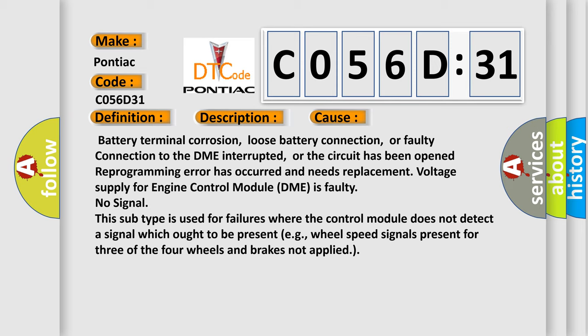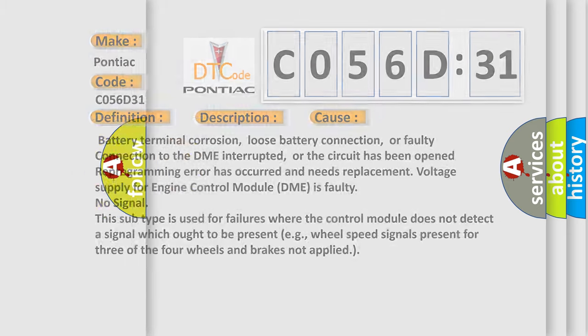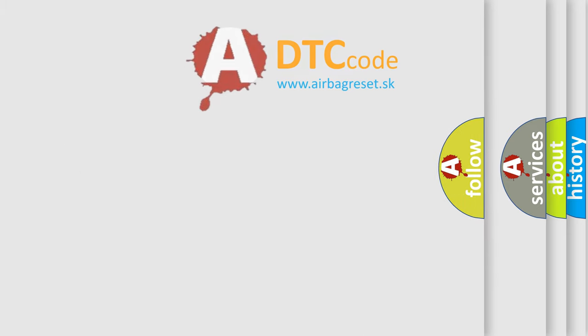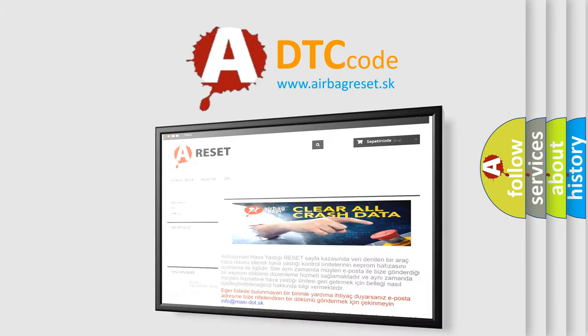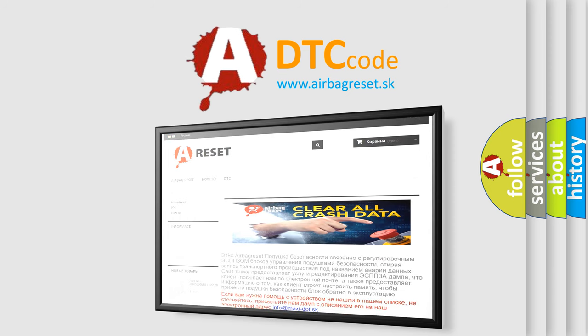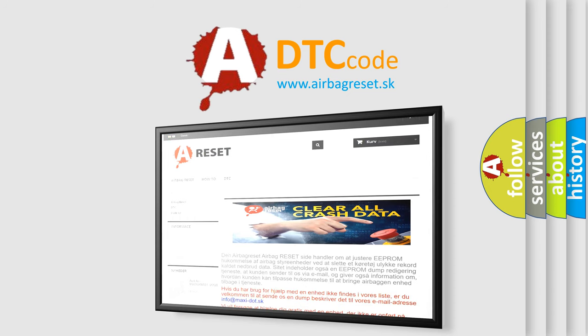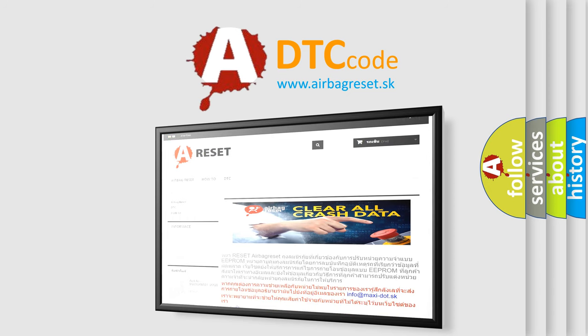The Airbag Reset website aims to provide information in 52 languages. Thank you for your attention and stay tuned for the next video.